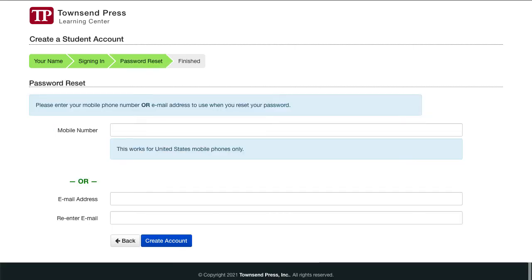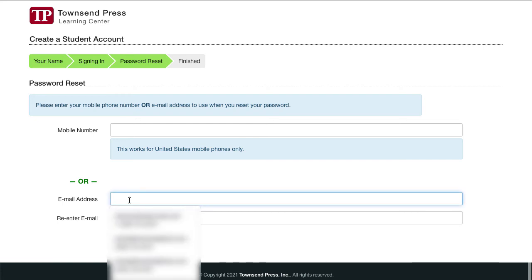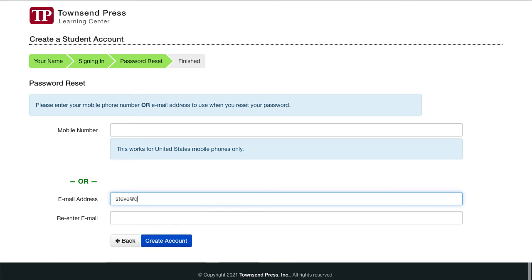It's important that we can send you password reset messages if you forget your password. Fill in your phone number or email address. If you chose to sign in with an email address on the previous page, you would be able to skip this step entirely.